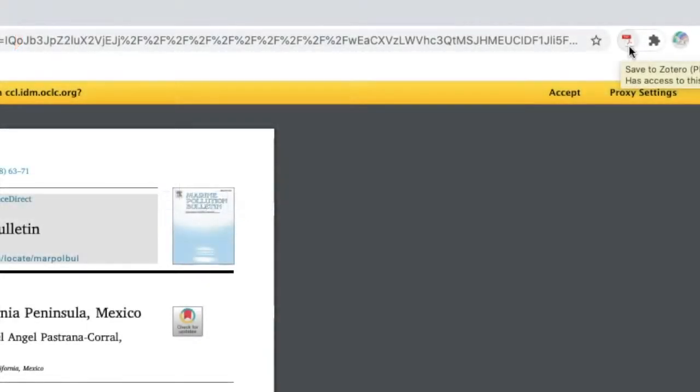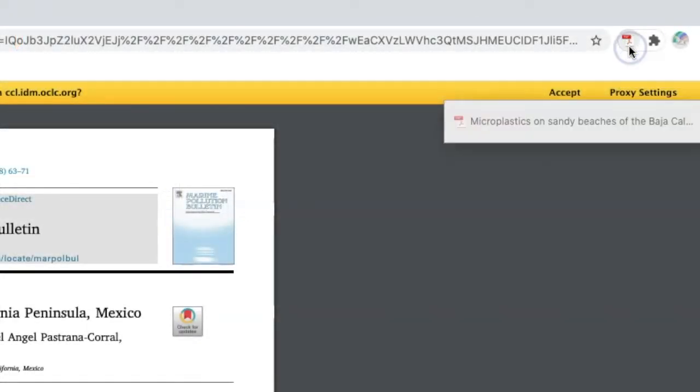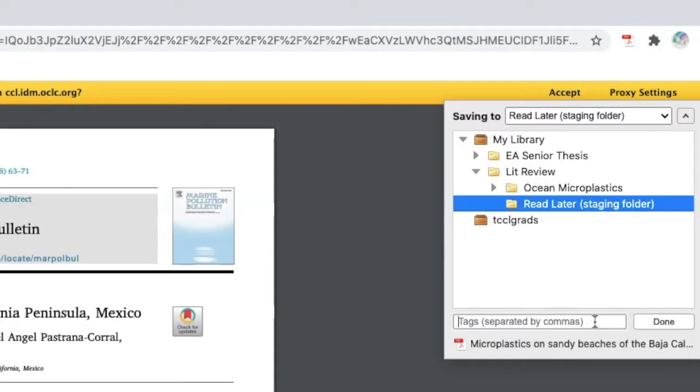You will also notice that it imports the metadata, or descriptive information, that you will use to generate a citation, as well as the full text of the article. You can also add tags to organize your information. In my case, I will add the keyword, California, as I will be comparing Oregon beaches later.